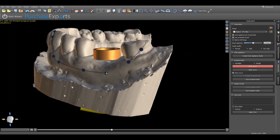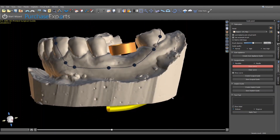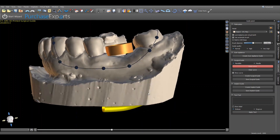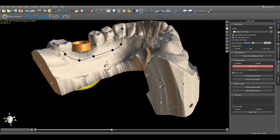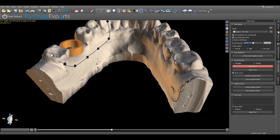If any adjustments are needed, simply place the cursor on the node to be adjusted and by clicking and holding the left mouse button, reposition each node into the desired location. If an entirely new design is required, click on clear curve under the surgical guide submenu.